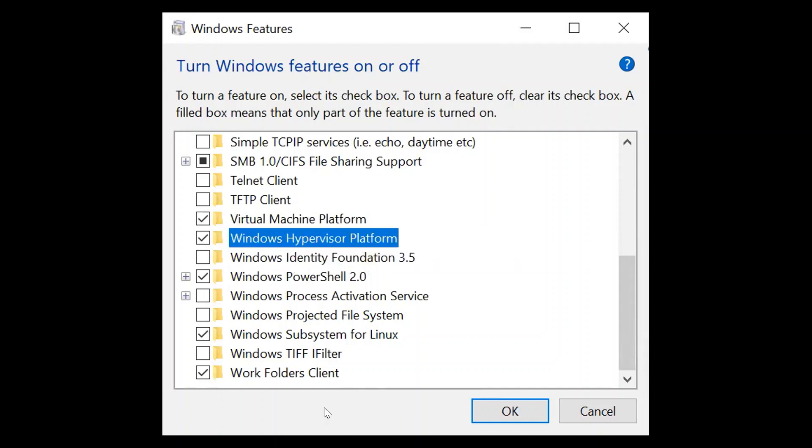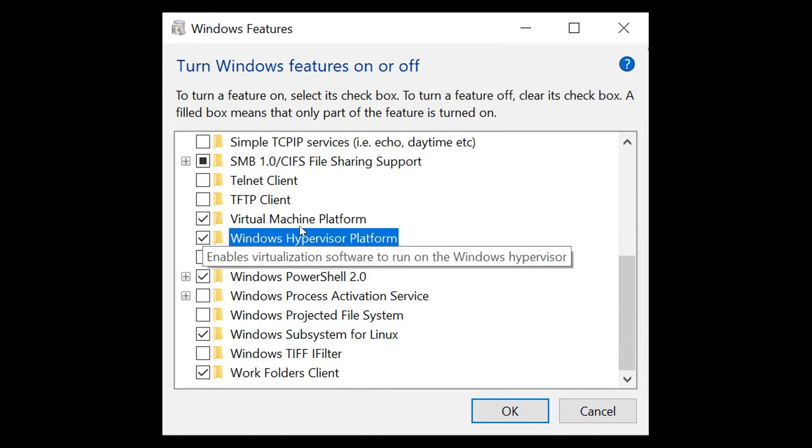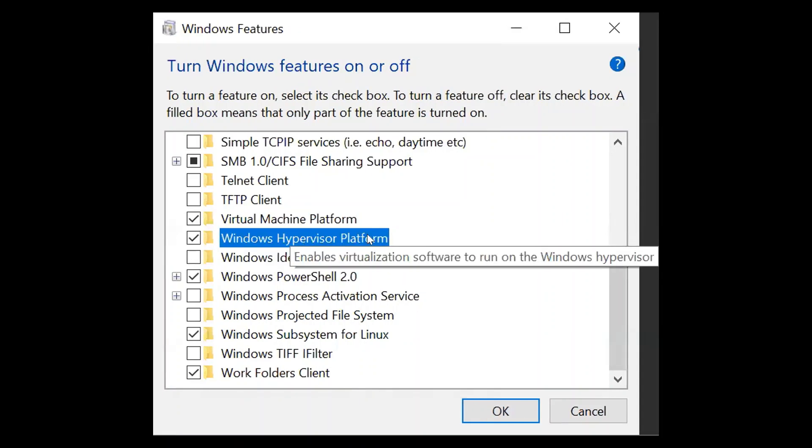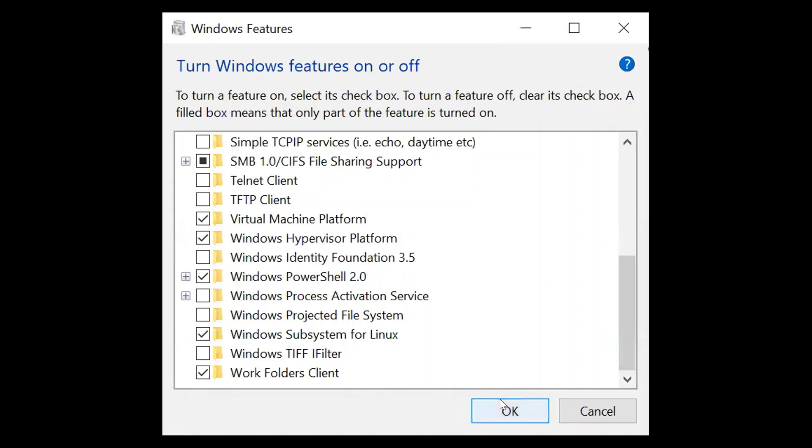So previously, when we wanted to start Minikube, we have unchecked these two. We have disabled these two features. Now we have to enable these two and click on OK.